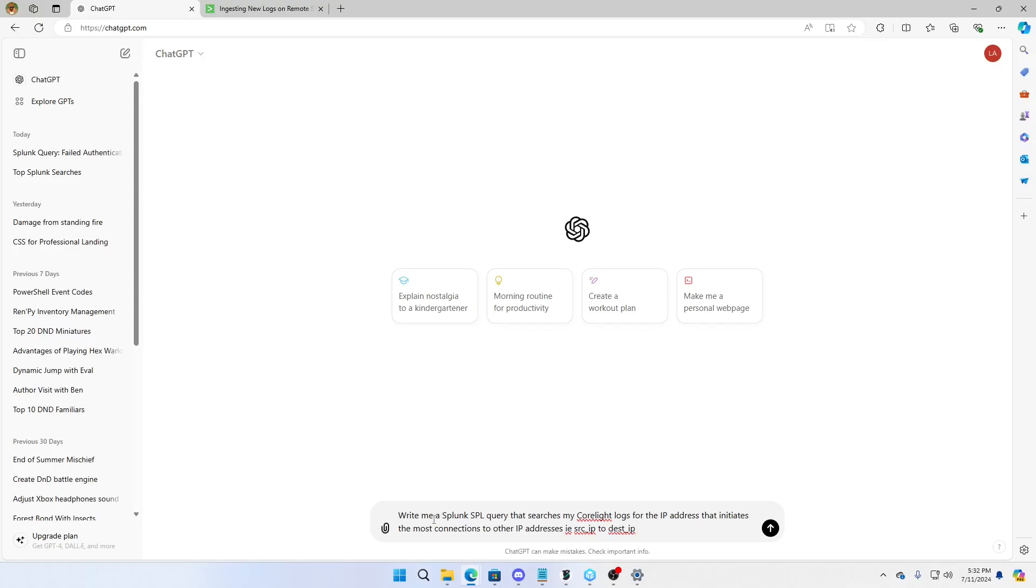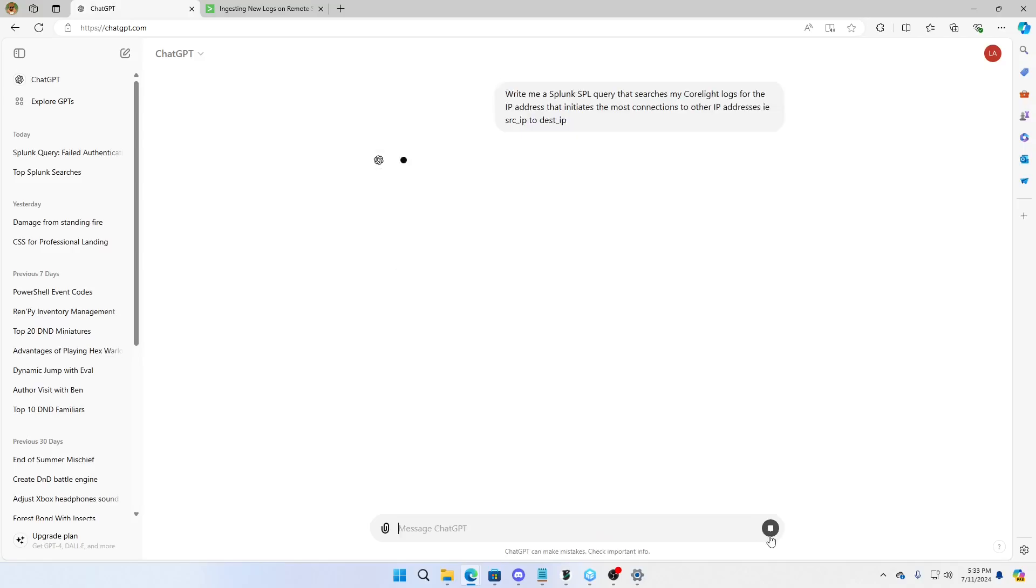So I'm basically going to write it out. I have not checked this, how well it's going to work, but I'm basically saying, hey, give me a Splunk query. I want to search the CoreLite logs for an IP address that initiates the most connections to the IP address. In my mind, I'm going to be looking at, all right, we got IP source and destinations and they come in tuples and we want to know the source IP that talks the most amount of destination IPs. Let's see what happens.